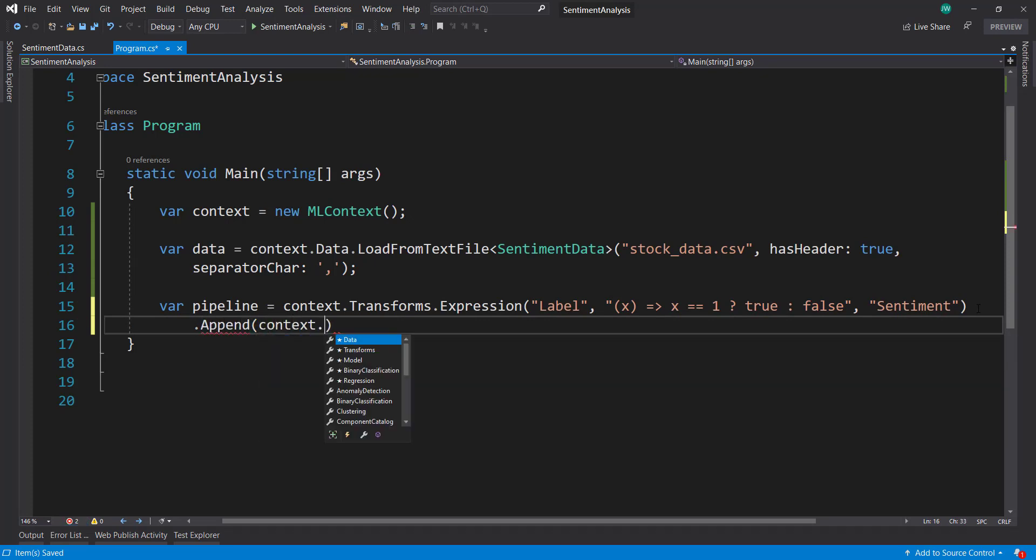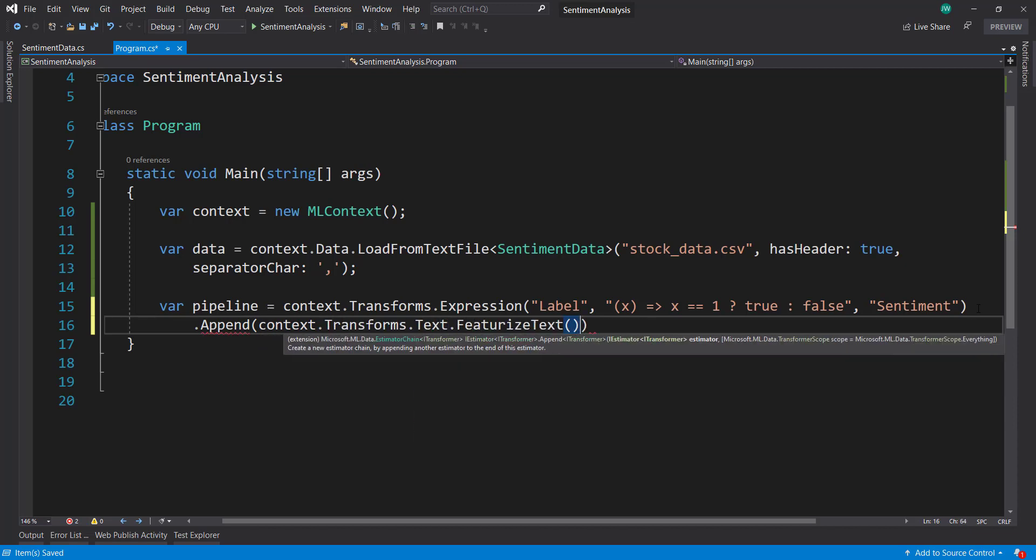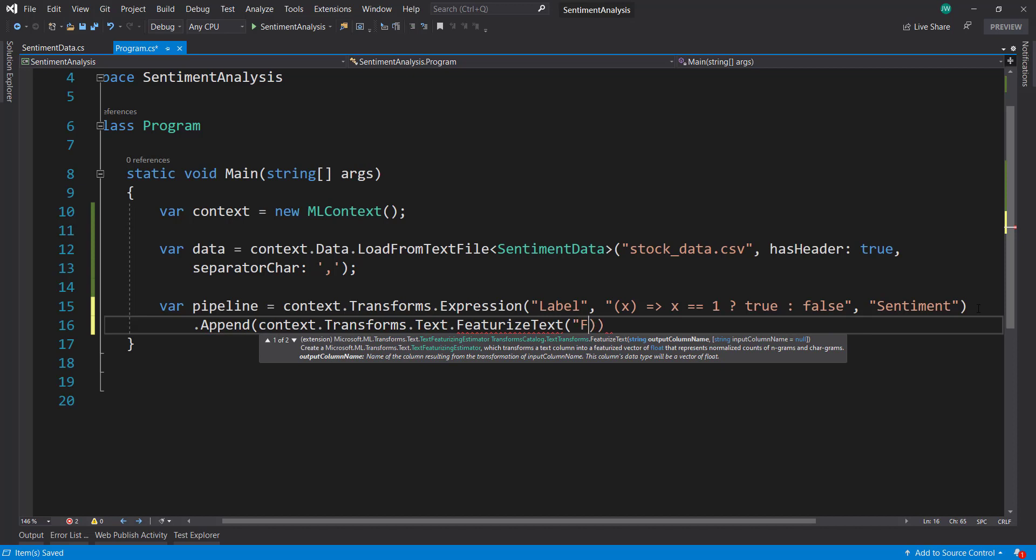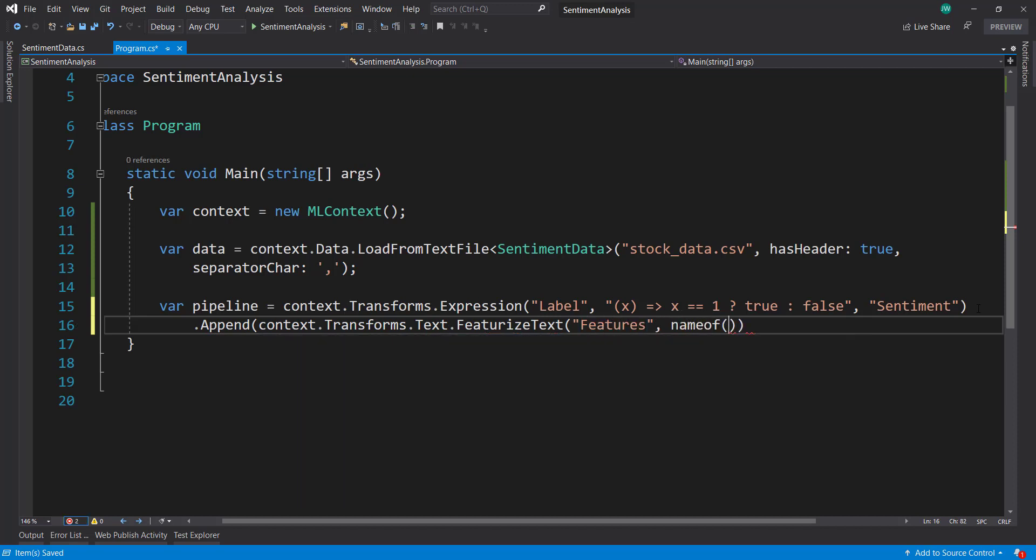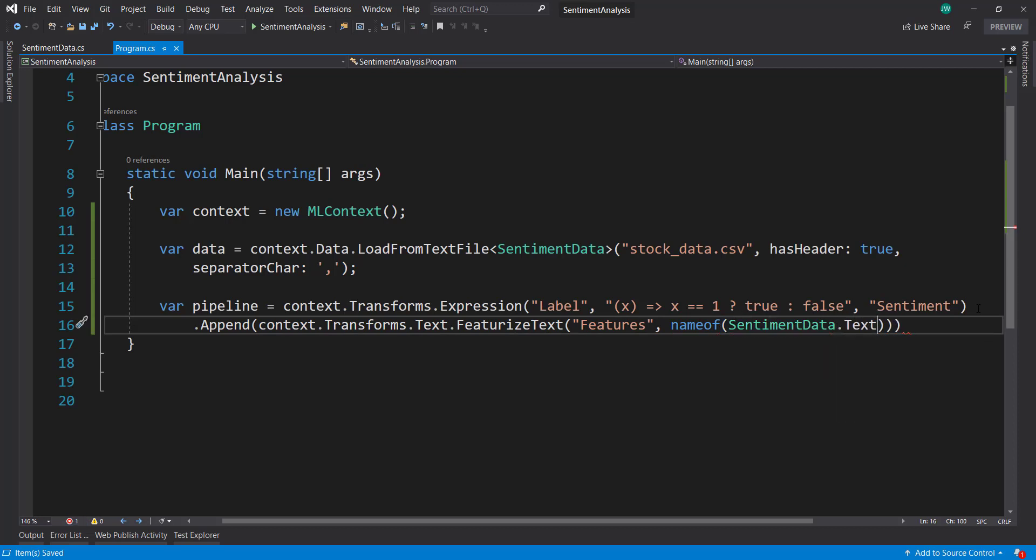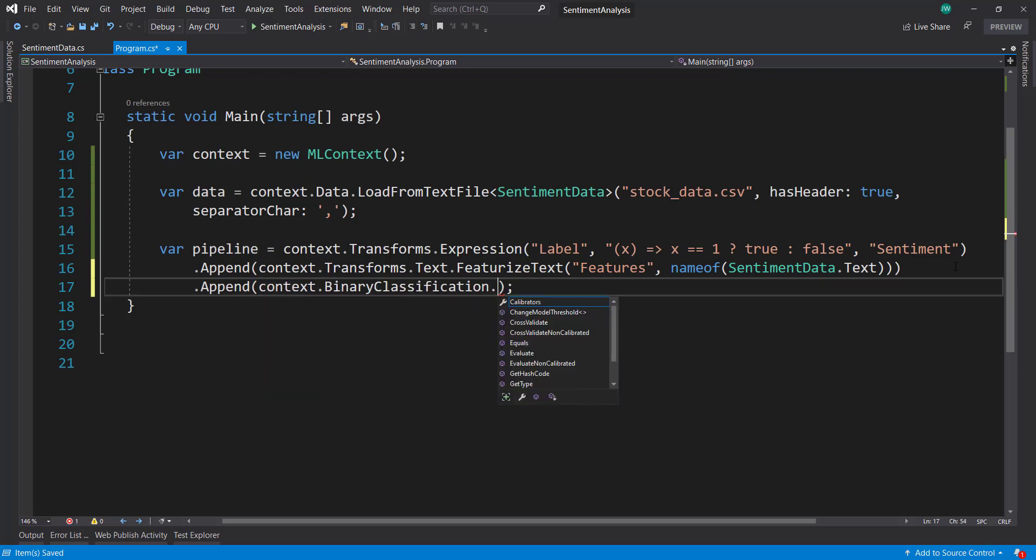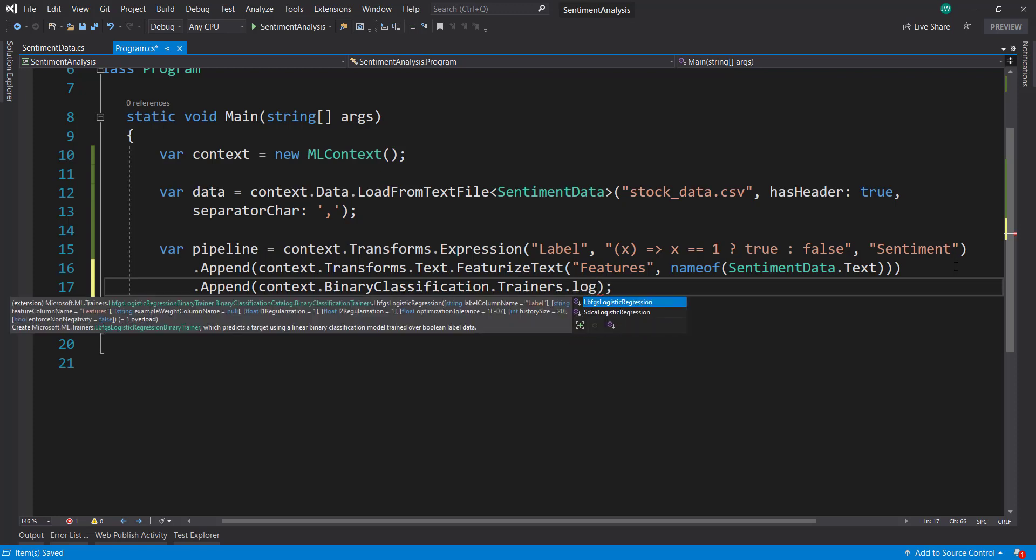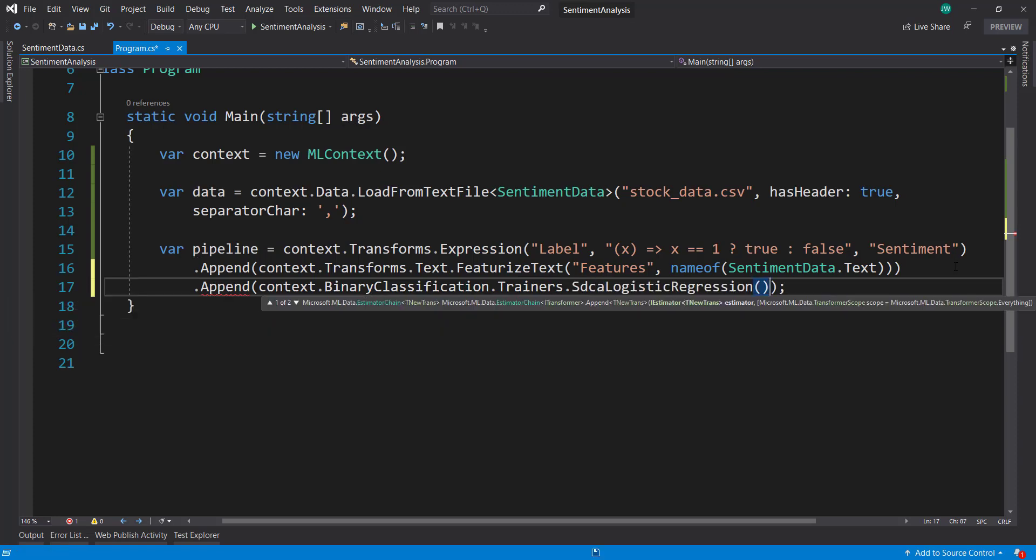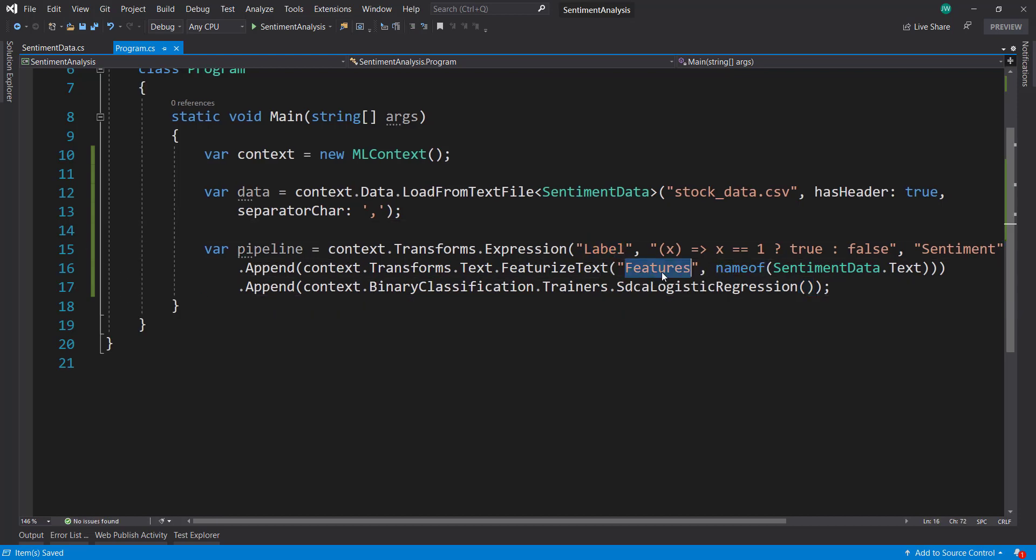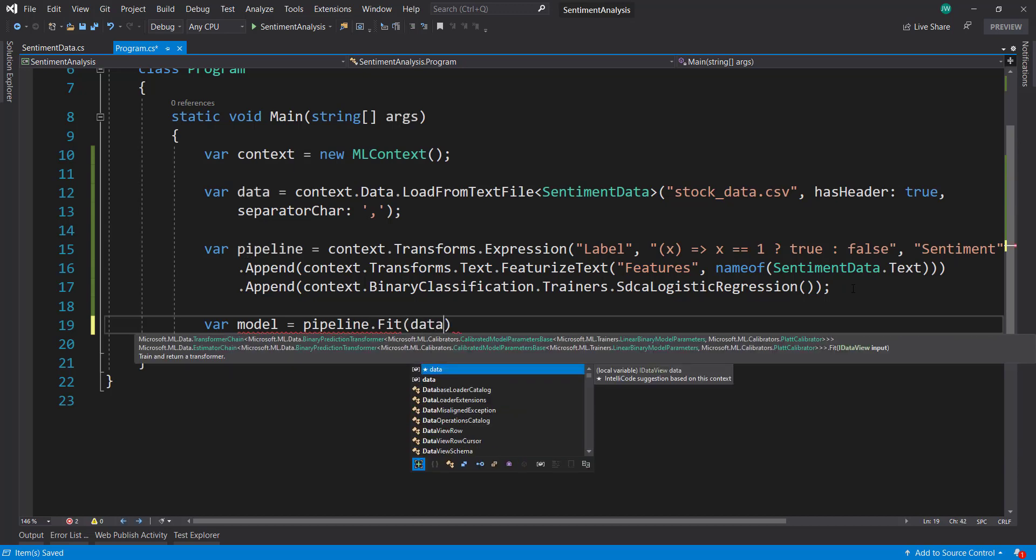Then we're going to append on another transform to featurize the text. We call it features as the output column, and I'm just going to use the name of SentimentData.Text. So it's going to take that text data and then featurize that for us. And then last, I'll append on the binary classification trainer here. I'll just do the SDCA logistic regression. Because we have our label and features columns already defined, we'll just keep the defaults for that. Then I can create our model, so pipeline.Fit on our data.